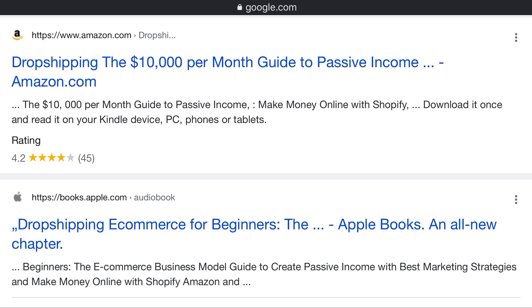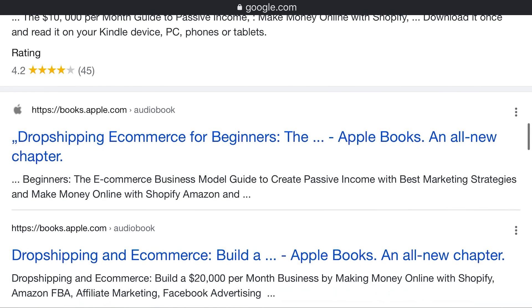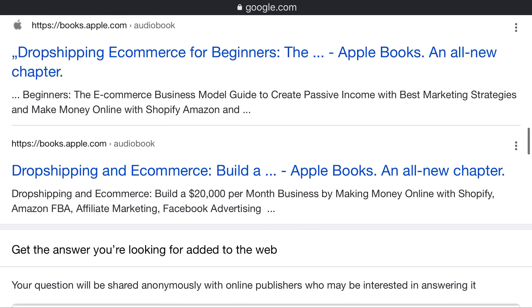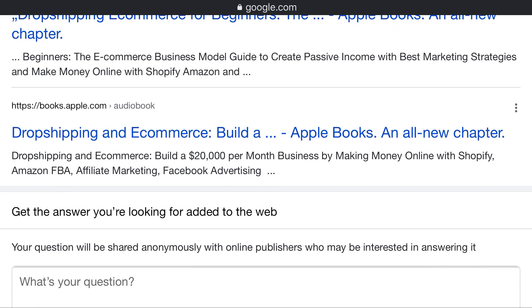Make money online with Shopify — download it and read it on your Kindle device, PC, phone, or tablet. At books.apple.com: drop shipping and ecommerce for beginners — Apple Books, all new chapters. A beginner's guide to the ecommerce business model, creating passive income with the best marketing strategies, and making money online with Shopify, Amazon, and Apple. Drop shipping and ecommerce — build a $20,000 per month business.